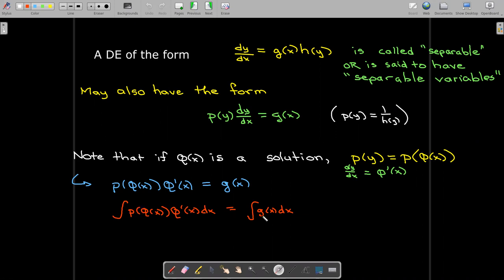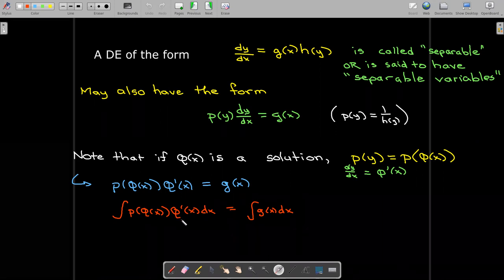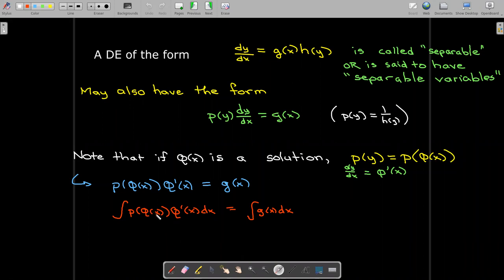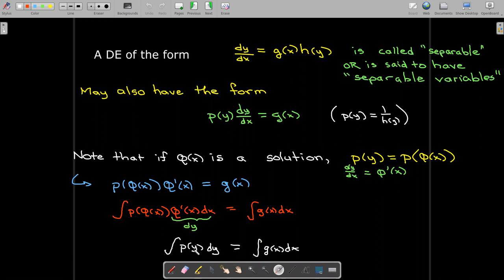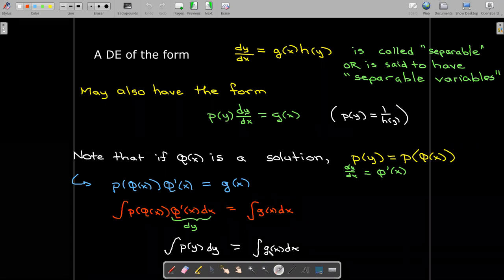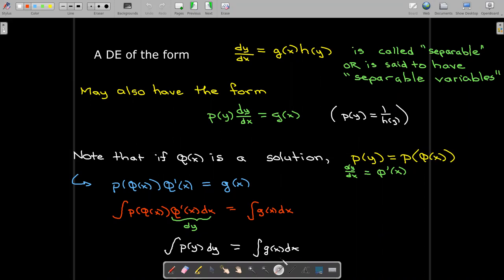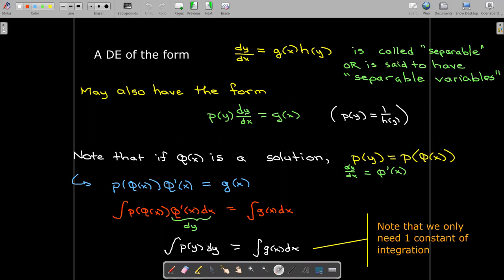So I can integrate both sides with respect to x. On the right-hand side, it's just the integral of g of x dx. On the left-hand side, I'm going to reverse or undo my change of variables — I'll replace phi of x with y, and phi prime of x dx I can replace with dy. That comes from the relationship that dy/dx is phi prime of x. Now I have on the left-hand side an integral of p of y with respect to y, and on the right-hand side the integral of g of x with respect to x.